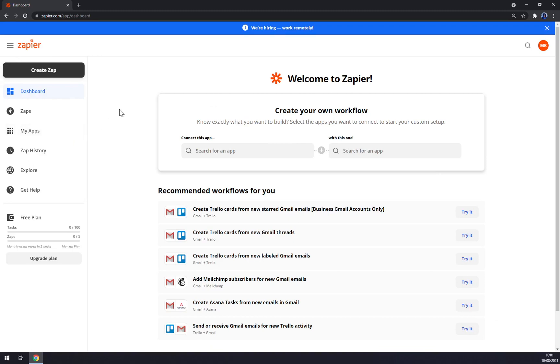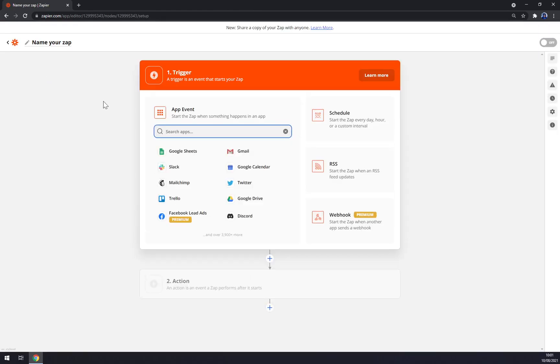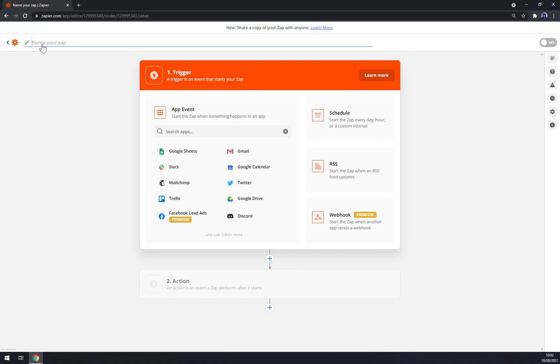Right now let's jump back to integrations. If we want to make this integration work between two or more apps, we want to go to the top left corner and click on create zap. Once we click on create zap, we get redirected straight away.